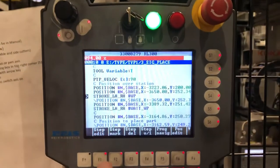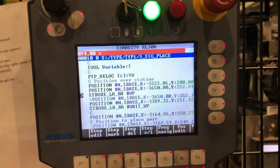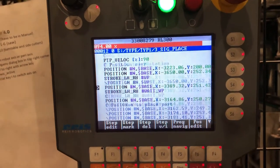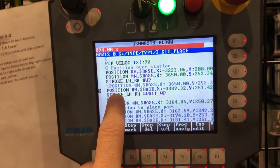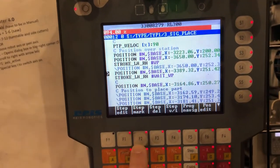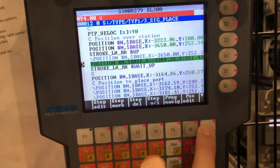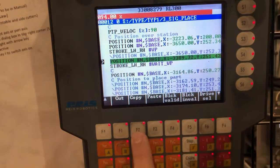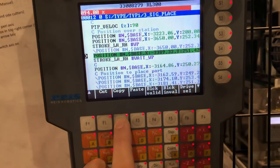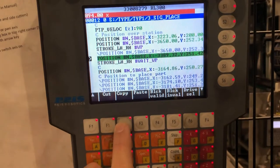We're going to talk about copy and paste lines. For example, I want to copy this line and move it above this line. So I'm going to have to go to the marker, step down, and copy it — or I can cut it, but I'm going to keep it where it is.